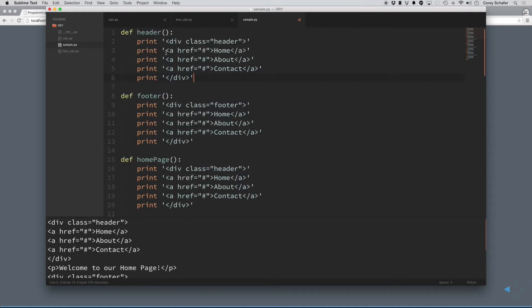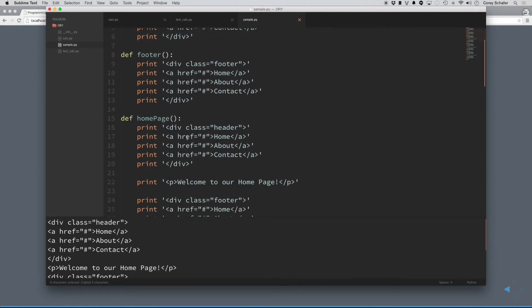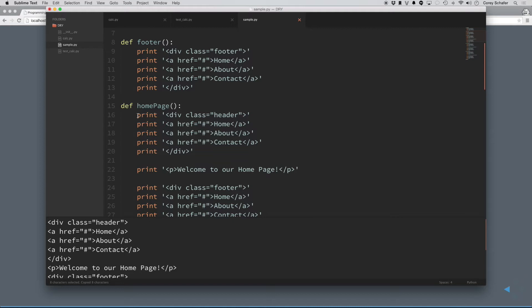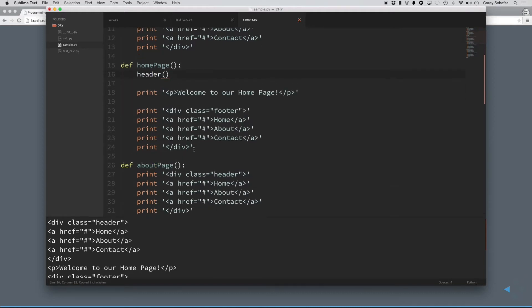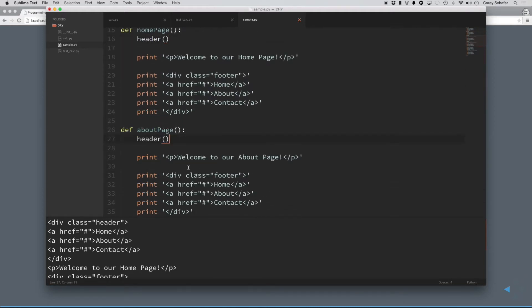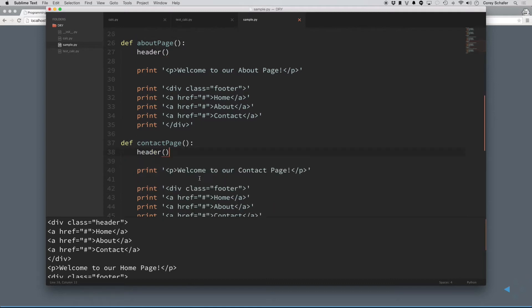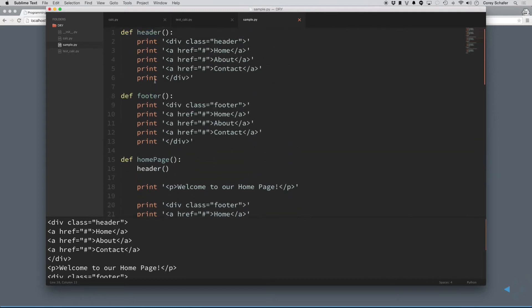So, now I have this in one central location, and then we'll go through, and we'll replace all of the repeated code with this one function. So, these are all the headers here, and then I'll go through and do all the footers.